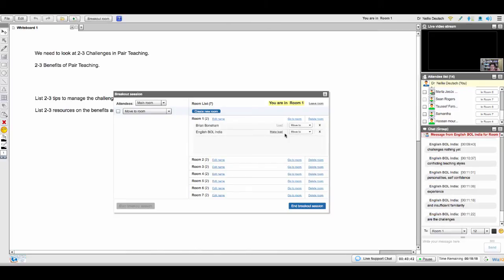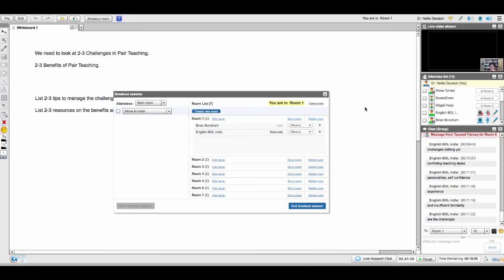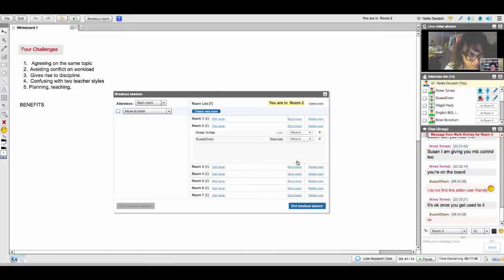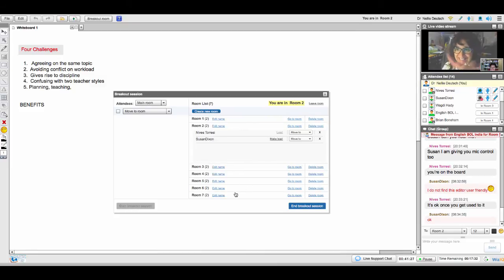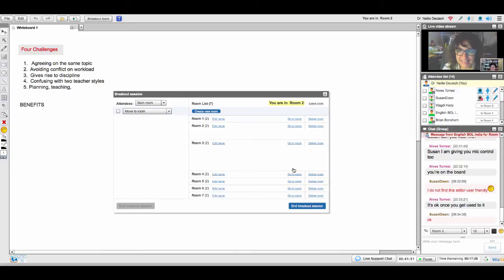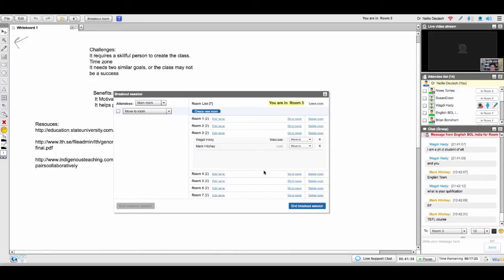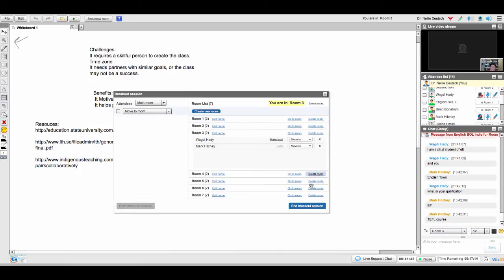How are you doing, guys? You've got two more minutes. I hope that's enough — English Bull, I can give you voice as well. You need a headset. You've got two more minutes, and then we're going to continue working together — you'll need more time for the other part.